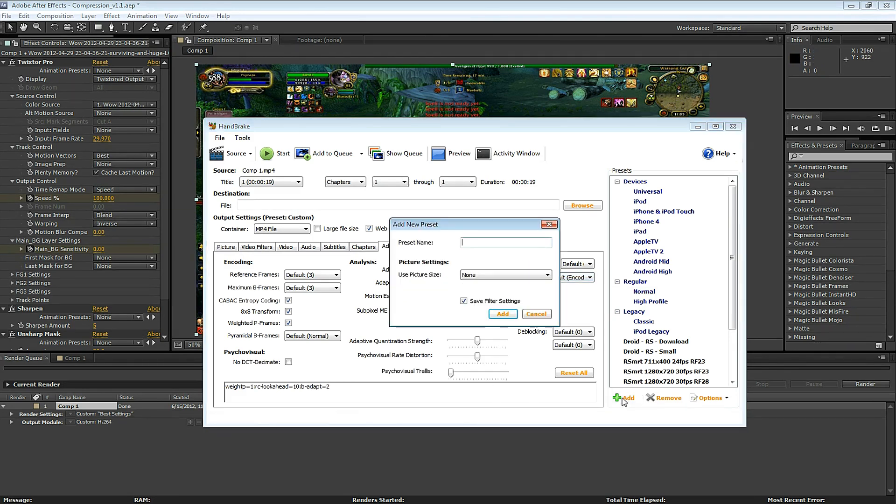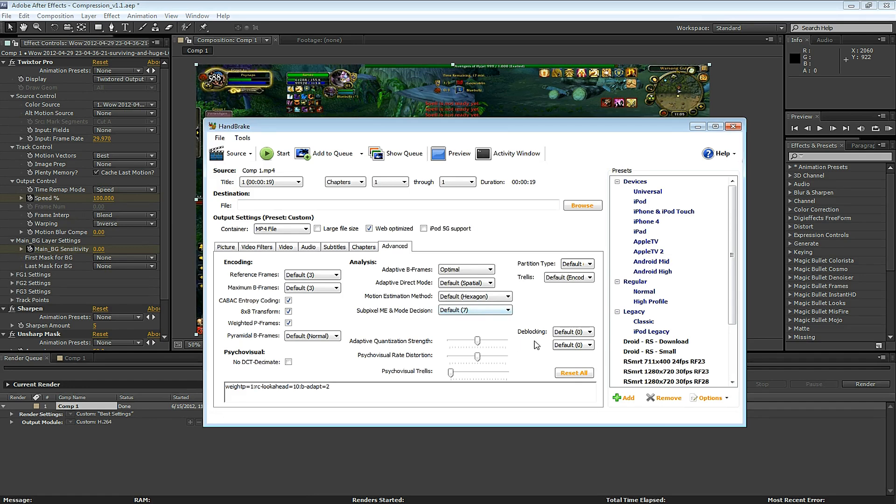Let's save this as a preset. Click the Add button, give it a name. Here I name it YouTube 1080 HD. And click Add.